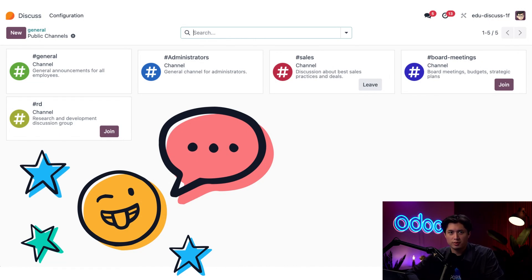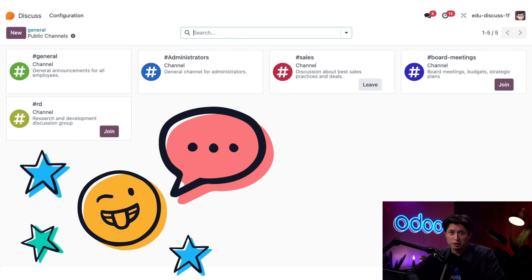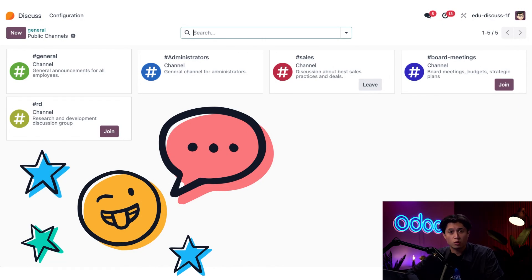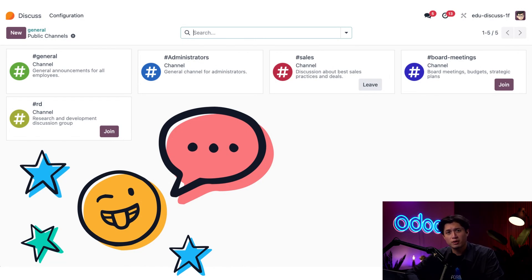And it's not just about blasting messages. Odoo Discuss lets you control visibility, tag people directly, pin important information, and keep threaded conversations organized so you're not digging through a pile of notifications to find what matters.